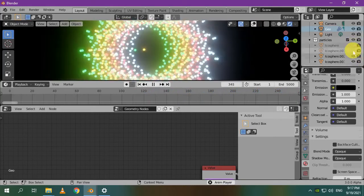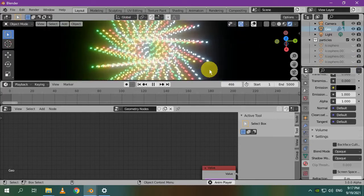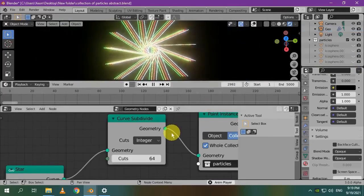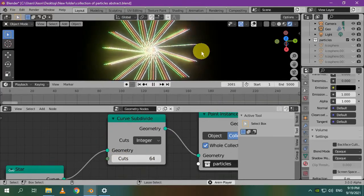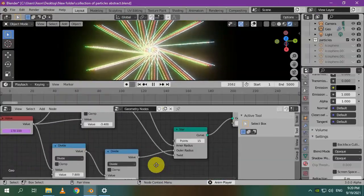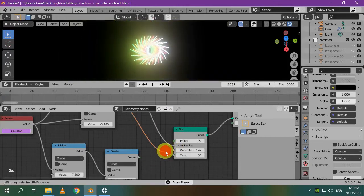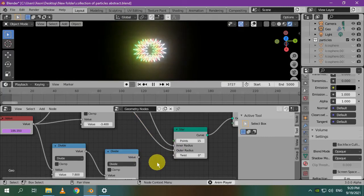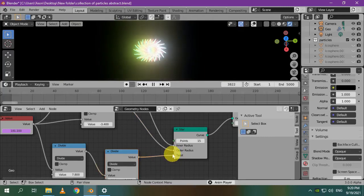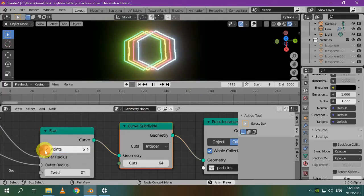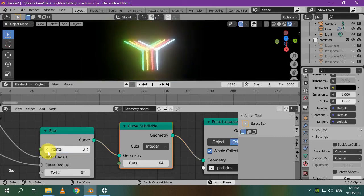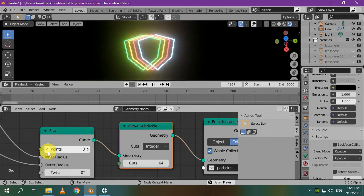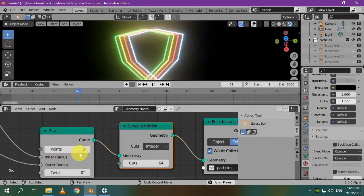I'll hide the original icospheres. In Curve Subdivide node, I increase the number of cuts to see how it looks like with lines. Disconnecting the twist may give you cool effects too. Also, changing the number of points is helpful. I hope you enjoyed this tutorial. If you want to get more tutorials like this, don't forget to subscribe to the channel. I'm sure one day you will be a wonderful Blender artist. Good luck with learning Blender. Enjoy your time. See you again.